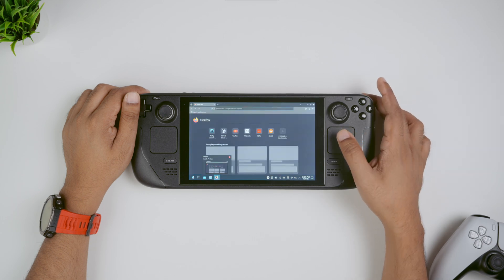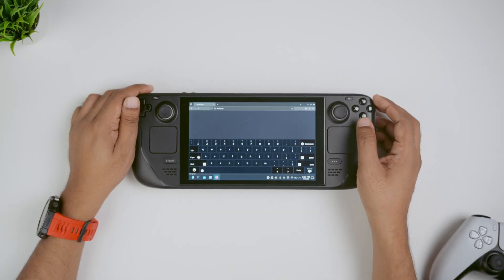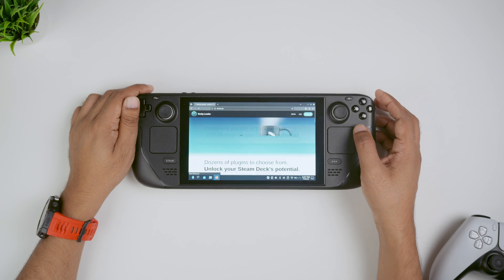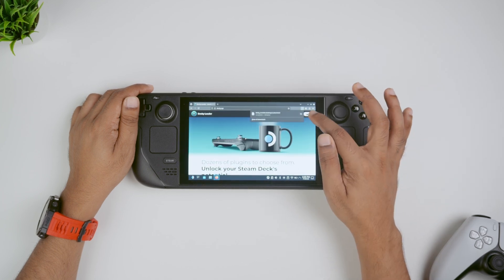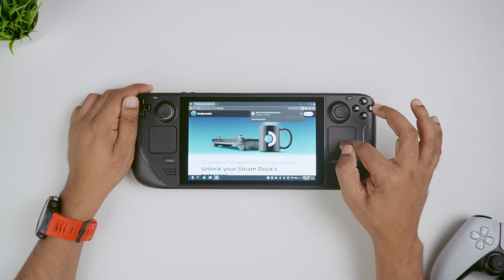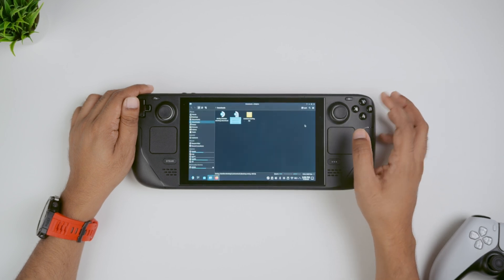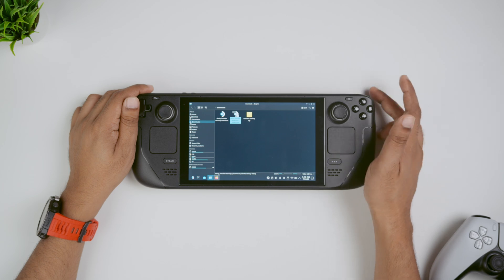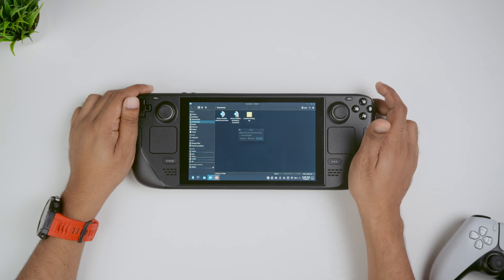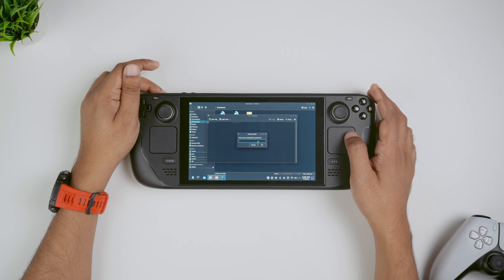It can be anything of your choice, then type decky.xyz, hit download, and download the installer into your downloads folder. Once that's done, go down to your downloads folder from the taskbar and then double click on the deckyinstaller.desktop. Then select execute and continue.